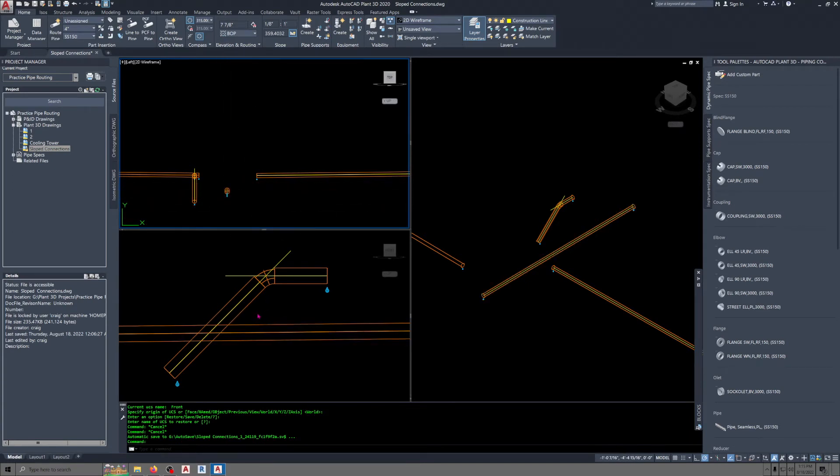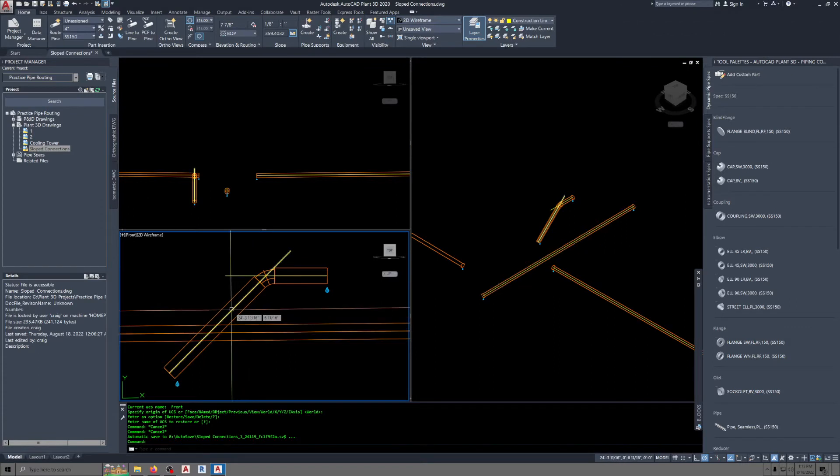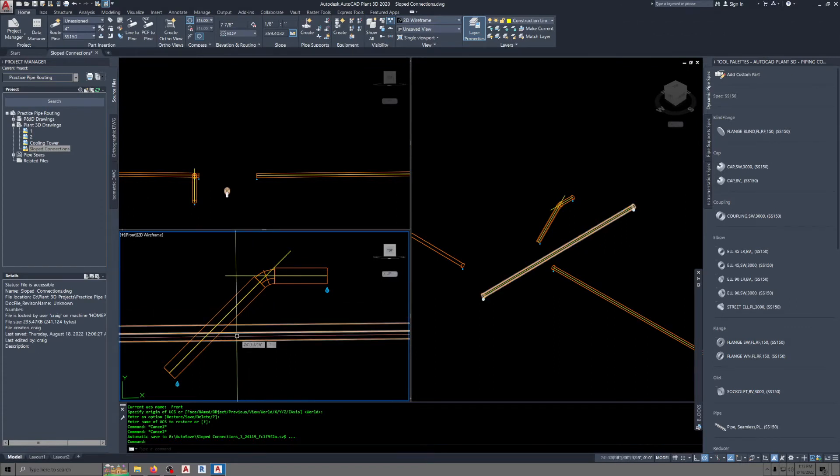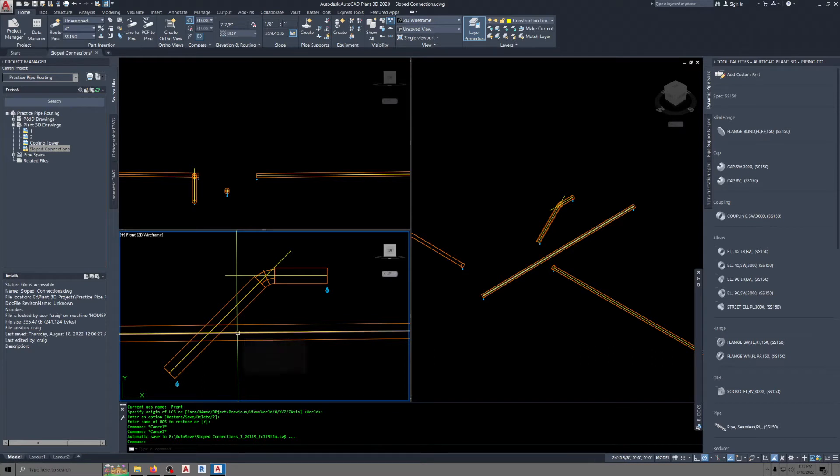We're going to move that assembly that we have here over to align it with this pipe. The objective is to get the center line of this pipe and the center line of this pipe to intersect, because it's at that intersection that we're going to install the Y fitting.